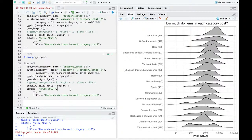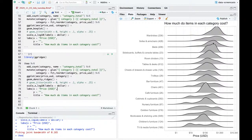With geom_density_ridges we can look at this distribution with a little more information than a box plot. For example, TV and media furniture is bimodal — it's got these two lumps. Nursery furniture is bimodal too. That's what's useful about a ridge plot as opposed to a box plot: you can see bimodality. It is a little harder to pick out the median, but given the bimodal distributions here, I think I'll stick with the ridge plot. With 17 categories, it would be hard to do a faceted histogram and compare among them.